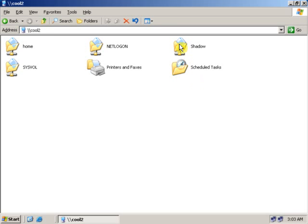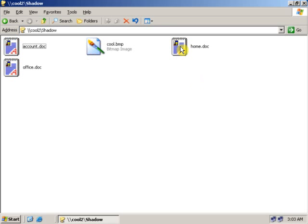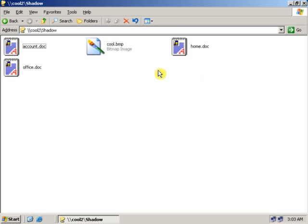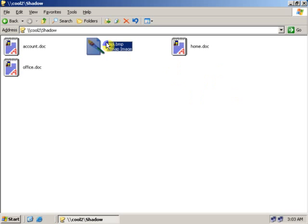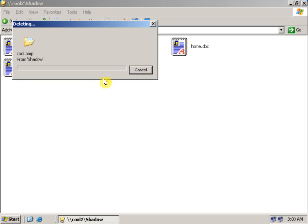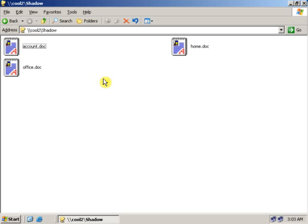Now let's select the particular folder in which I want to make changes. In the folder there are three files and one image. I accidentally deleted this image and I want to retrieve it back.